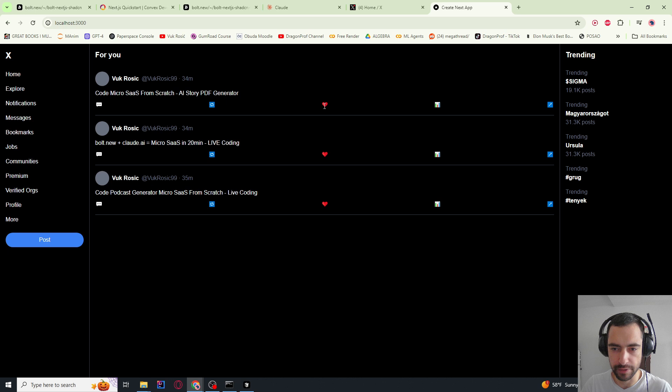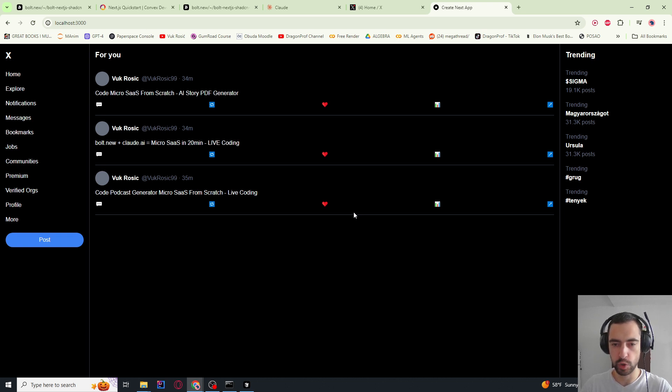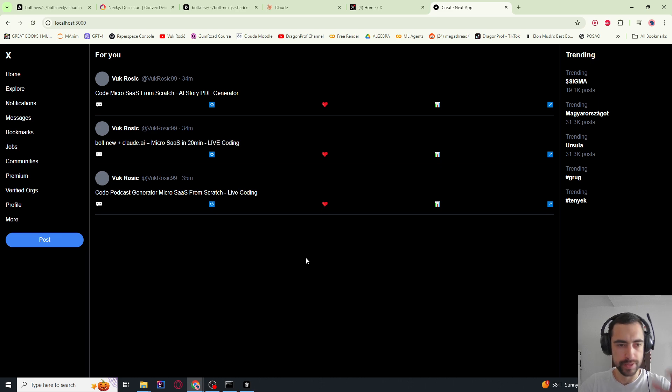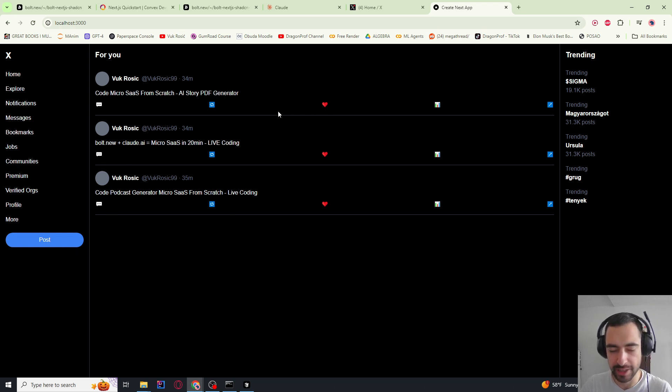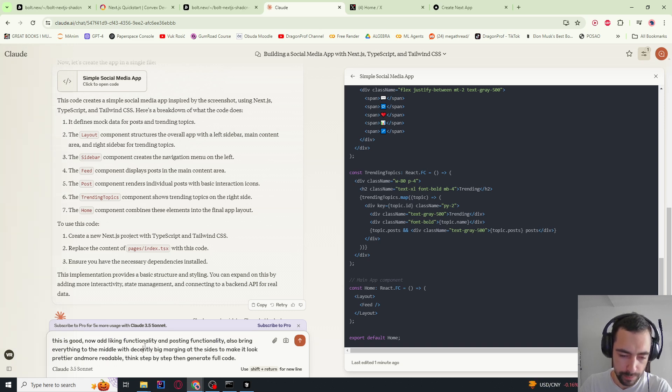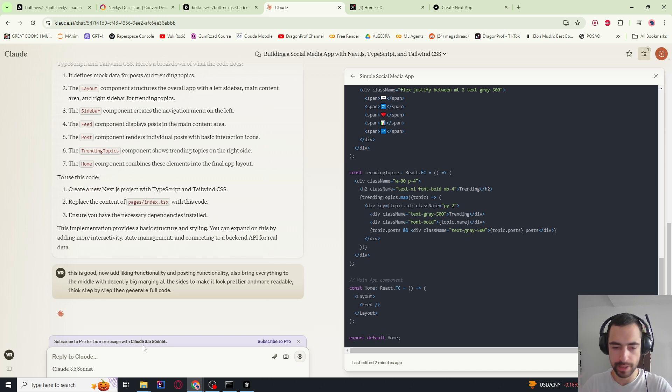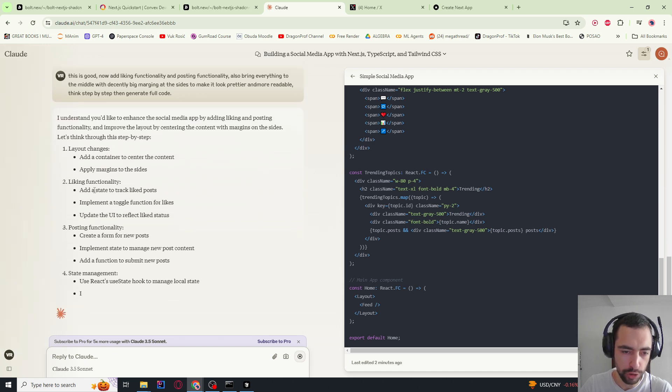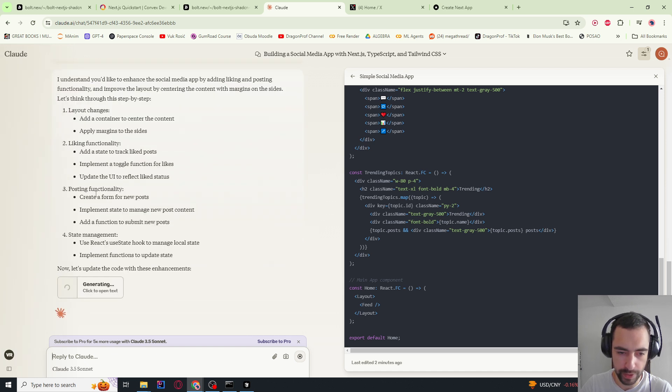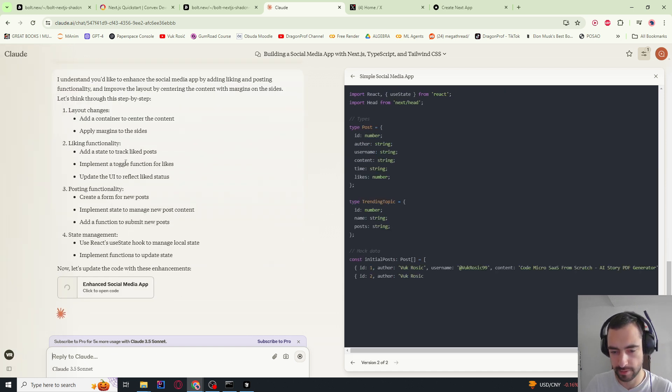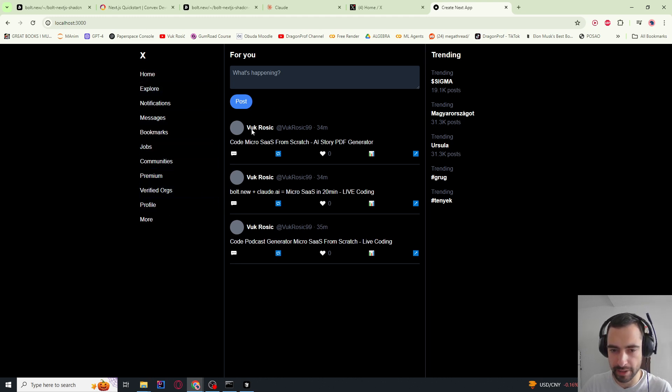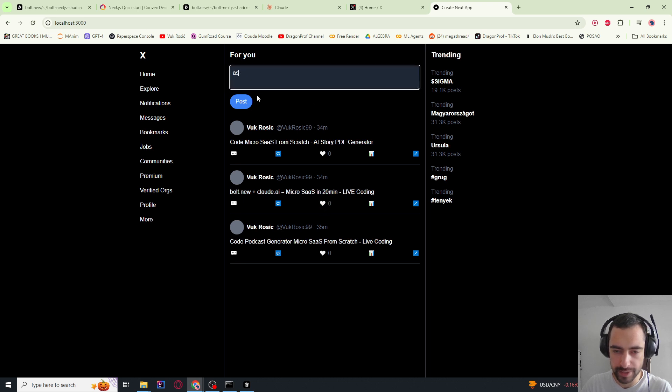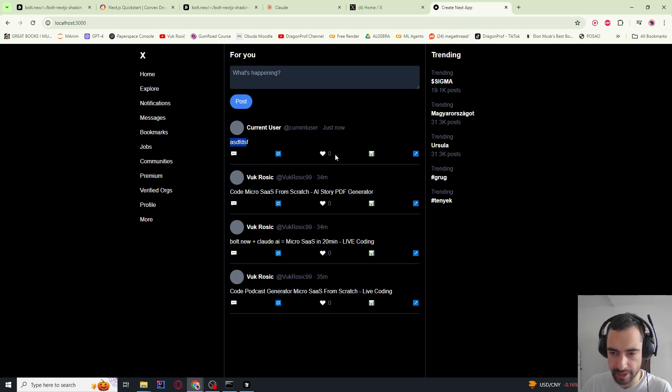So this is what we got. It's actually quite nice for the first try. Now I want it to make it a bit prettier. I want everything to bring towards the middle a little bit. And there are big margins around. And I want to make post functionality work and liking functionality to work. So I told it that exactly - liking functionality, bring everything to the middle and posting functionality. I also told it to think step by step first. So it then outlines these tasks. It added 60 lines of code and this actually looks a lot better right now. So if I go here, I can like, unlike. If I go here and say whatever post, it adds this new post.